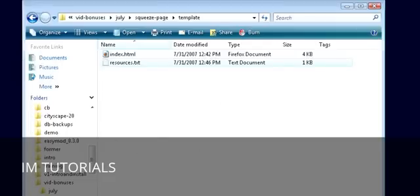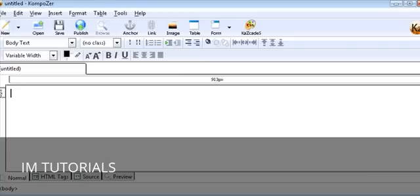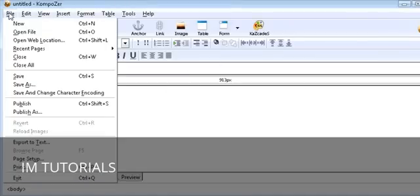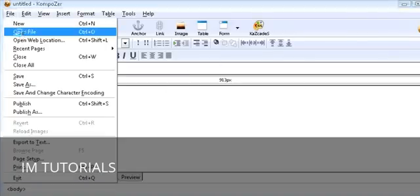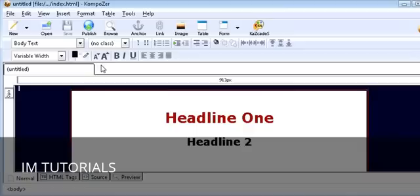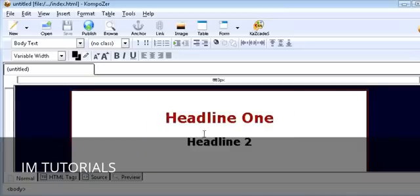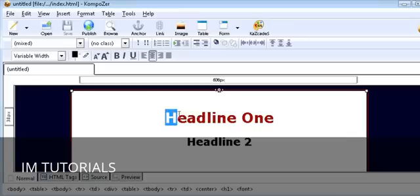So let's open Composer. Here's what it looks like here. Composer works just like a word processor. So what we'll do is we'll just open our file. Here it is here. Now this works just like a word processor, so all you have to do is change your template.